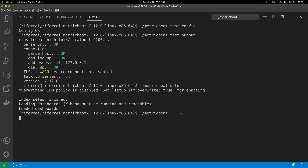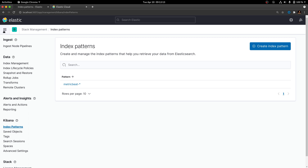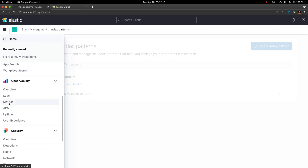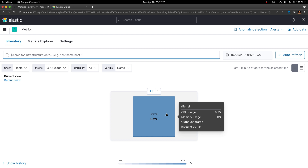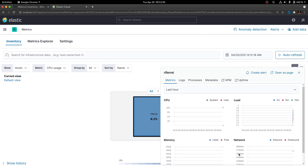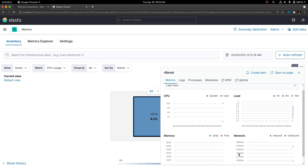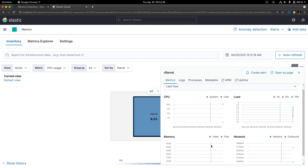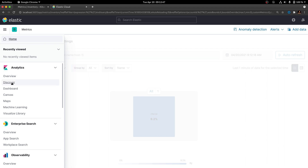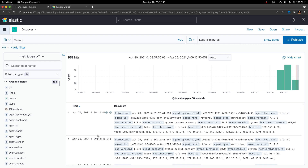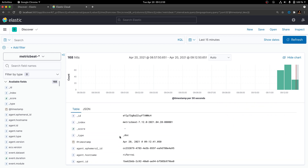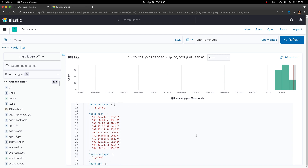By default, there is a module called System that is enabled by default when you first install MetricBeat. Because of this, if you go to the Metrics option under Observability, you are going to see that there will be some metrics already coming in. There are full metrics and optional metrics that can be further enabled in MetricBeat. To double-check if everything is okay, we can also use the Discover option to see the actual documents that have been sent to Elasticsearch for indexing purposes — those are the documents generated by MetricBeat collecting information from my machine.